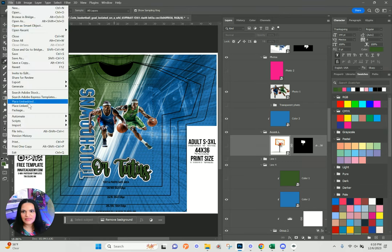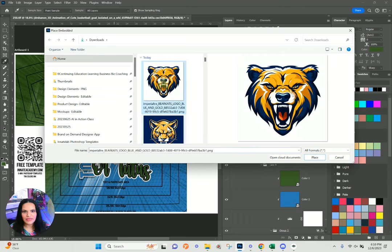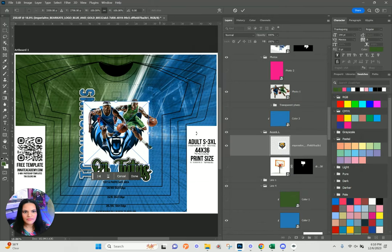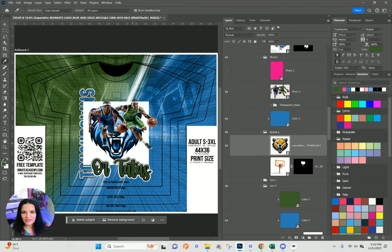I'll go to File > Place Embedded and place the bear logo there. Because it has color number two on top of it, it's automatically recoloring it.